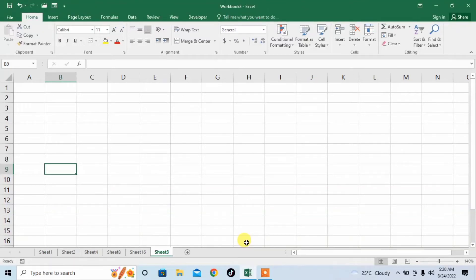Hello friends, this is Femi from your very own channel FemiHow. This video tutorial is going to be one of the best beginner's guides to Microsoft Excel. Microsoft Excel is one of the best software because it performs tons of work automatically for you.